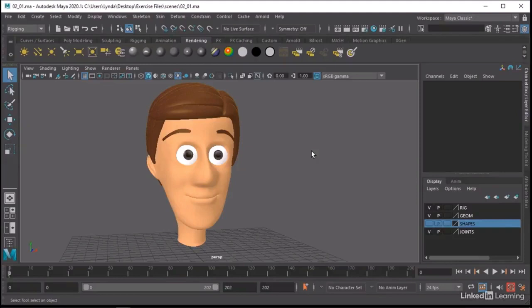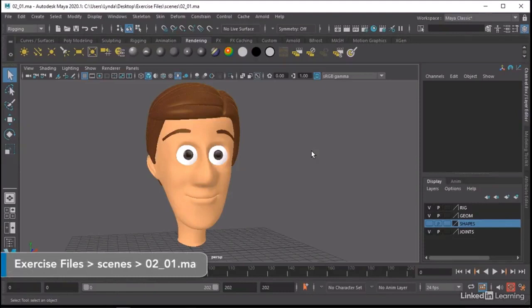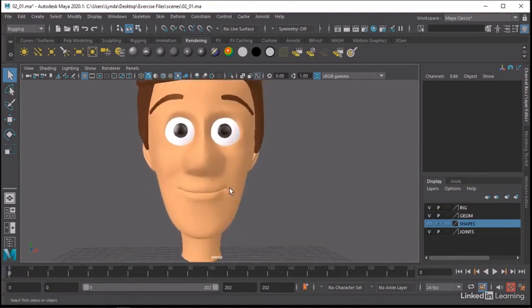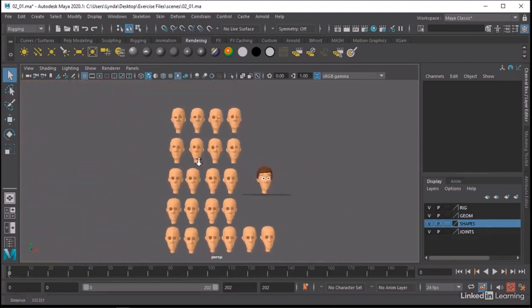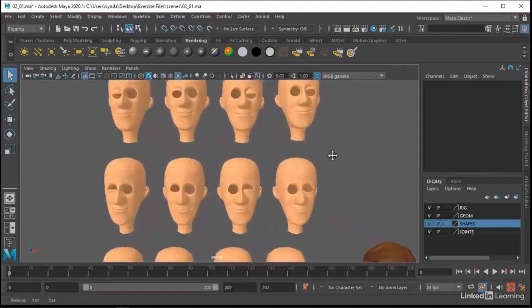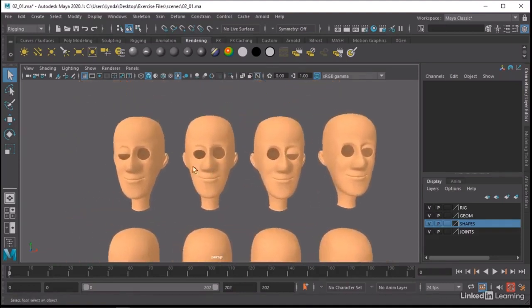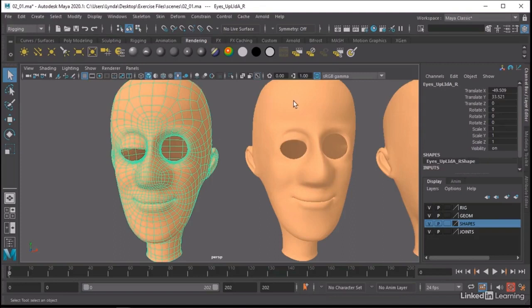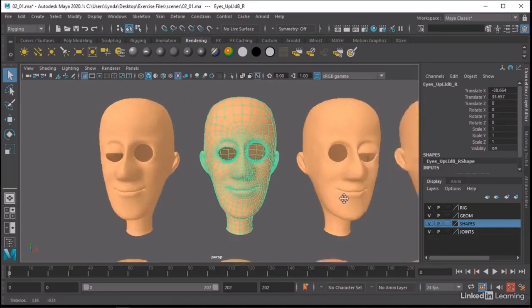We're going to start off the rigging process by modeling some blend shapes. I find blend shapes to be probably the most important part of the character rig — if you get these right you're a really long way towards having a successful rig. Blend shapes are sculptural. We want to create individual shapes that manipulate just a portion of the face. If we look at these shapes, you'll see there are different versions of the character with shapes that are all slightly different — for example, the right top eyelid all the way down or halfway down.